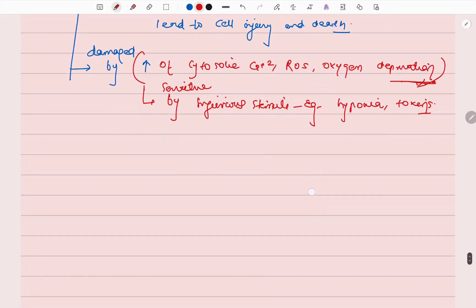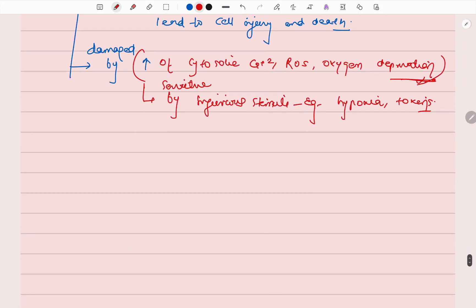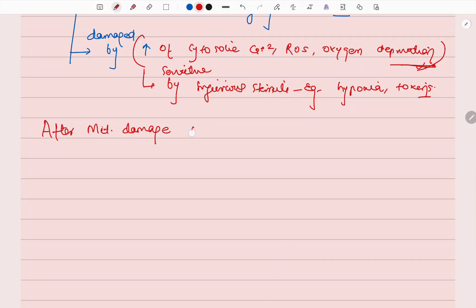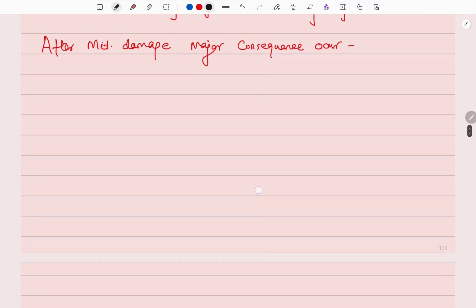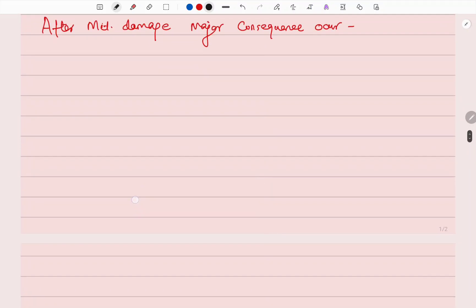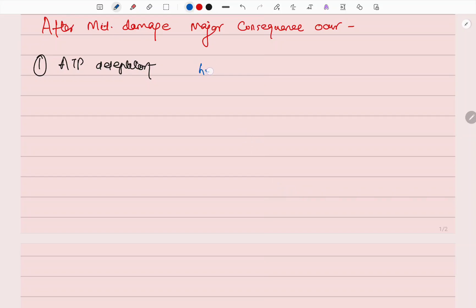When there is mitochondrial damage, what are the major consequences that occur? First is ATP depletion. What is ATP depletion? Whenever there is hypoxic injury or chemical injury, this will lead to decreased ATP synthesis.